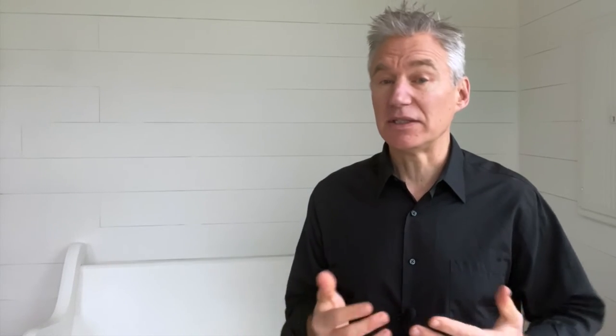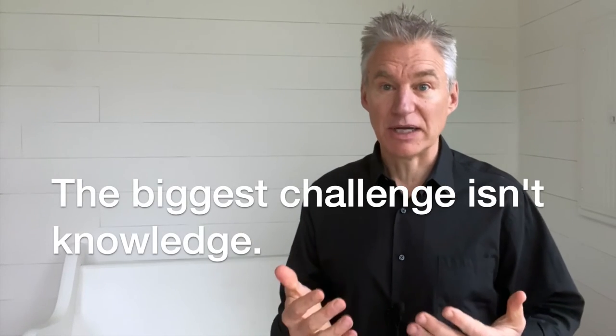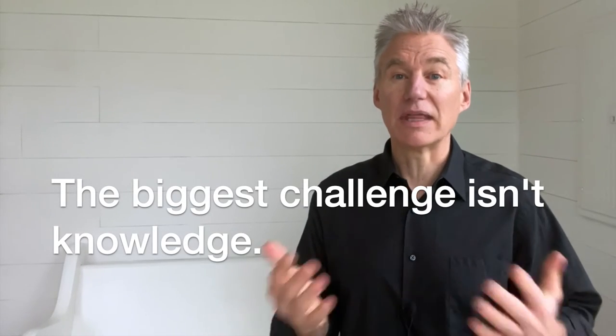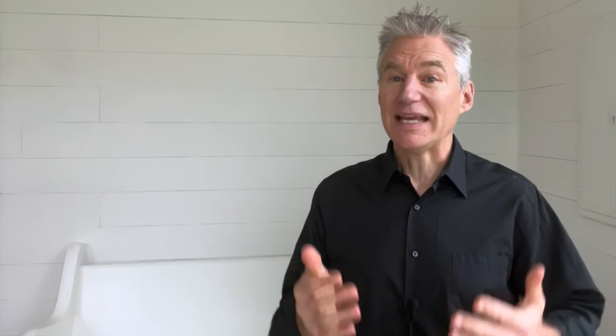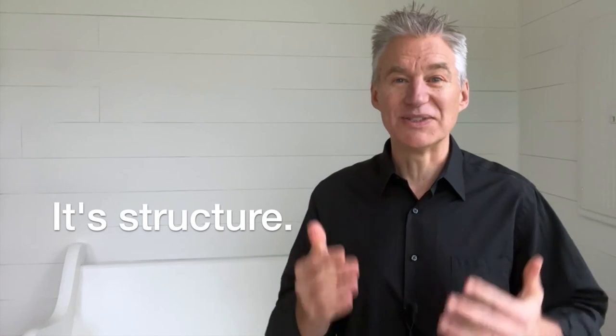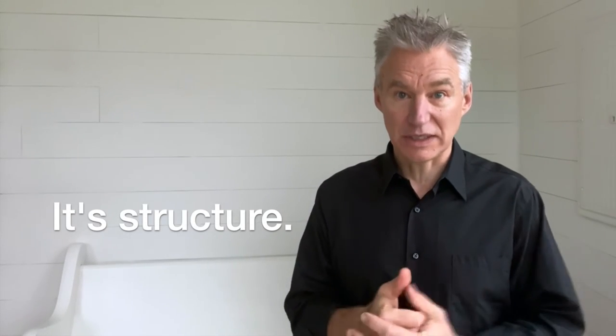If you've seen any of my videos on writing white papers, or even read my book, How to Write a White Paper in One Day, you know I'm big on structure. The biggest challenge isn't knowledge about your topic. You can look that up. It's how all the pieces go together.